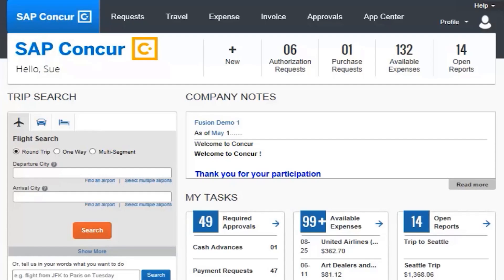You can only act as a delegate for someone if you have the same level or higher permissions, and they must assign you as a delegate.